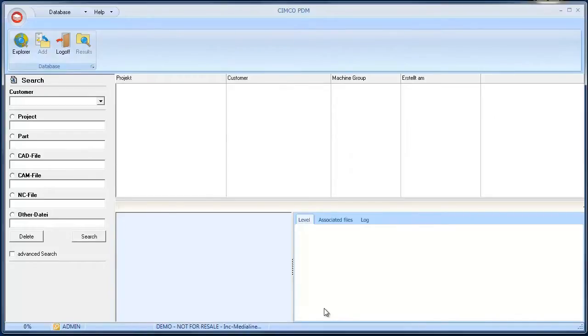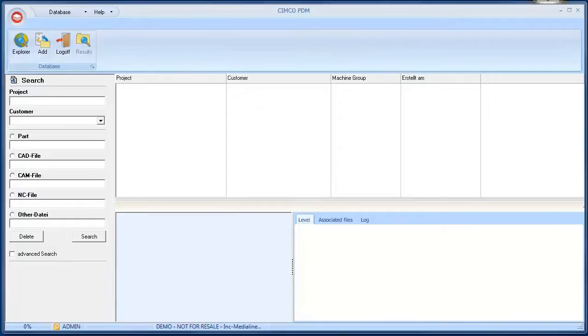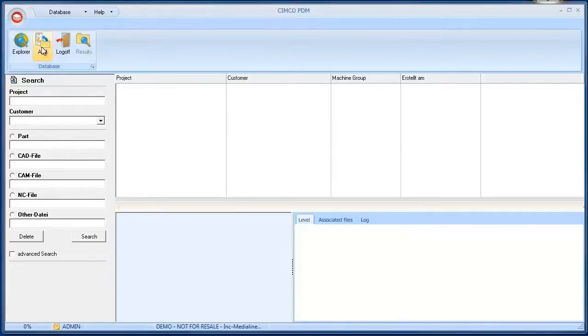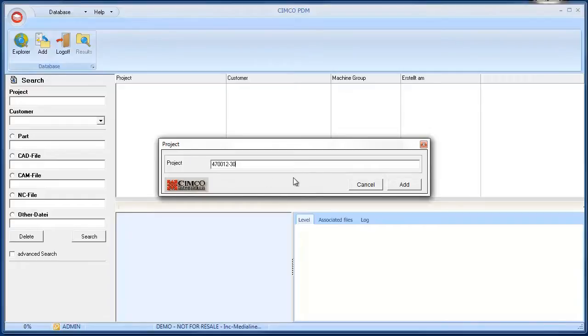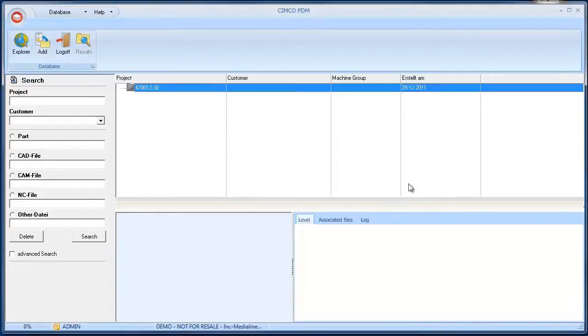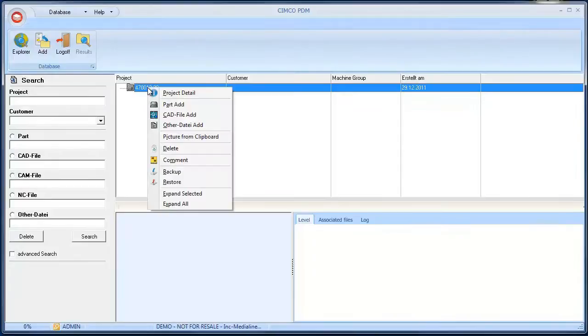We will now create a new project to give you an understanding of the capabilities of the PDM. Click on the Add button in the toolbar and enter a project number. Click Add and the project appears in the PDM. Now we can add different elements to the project.